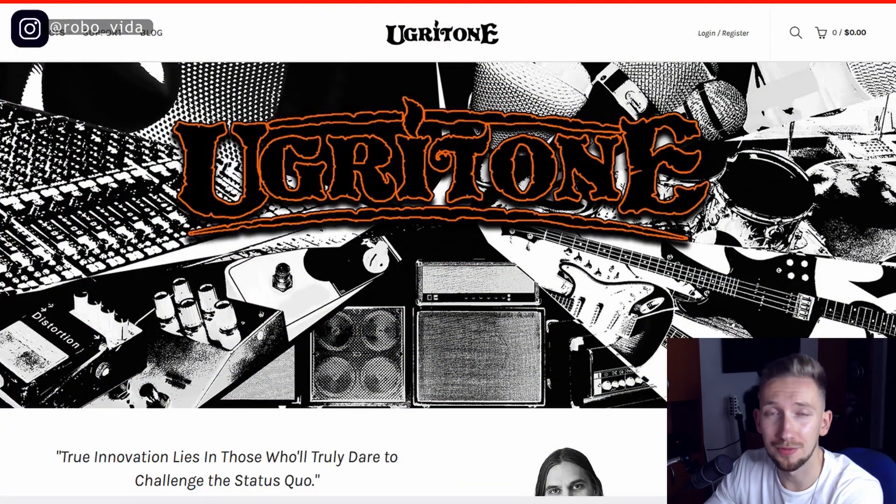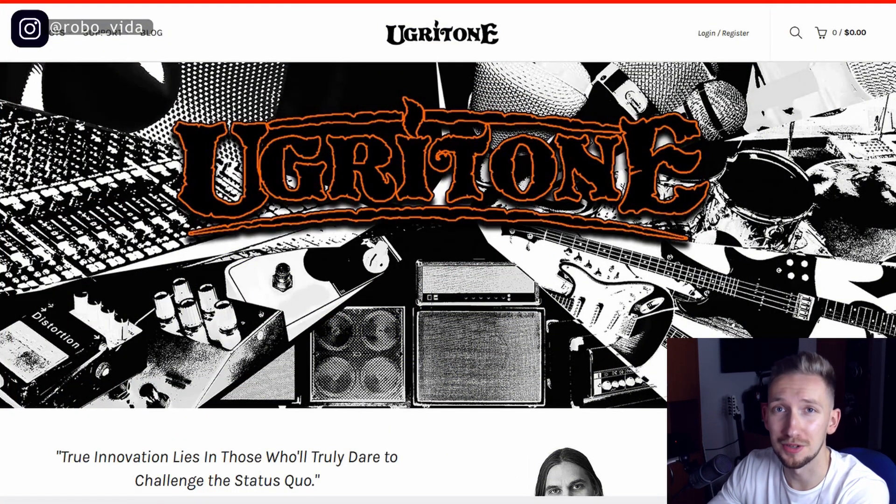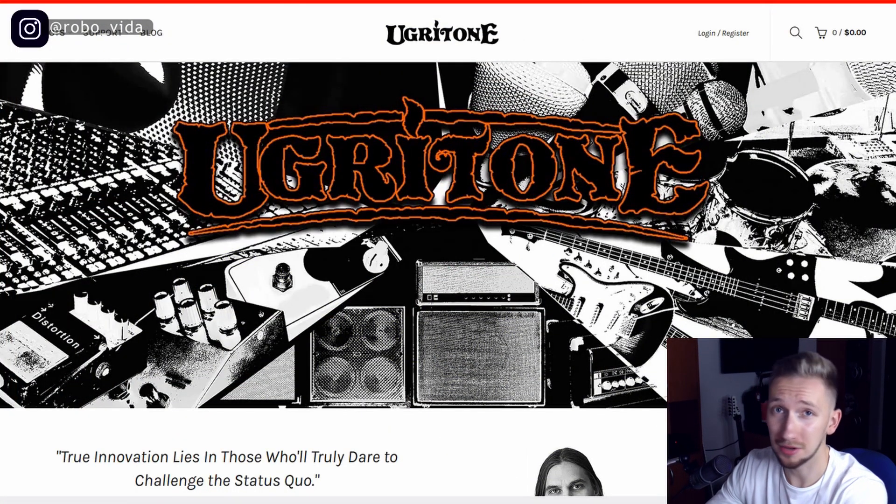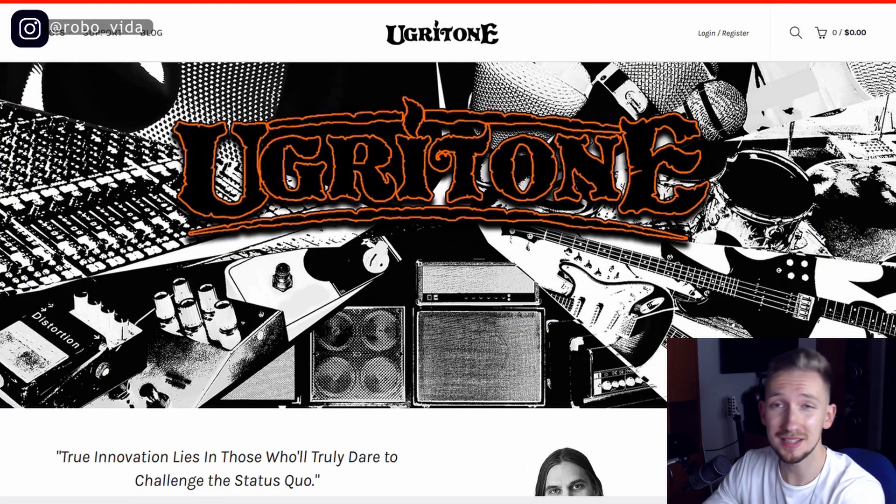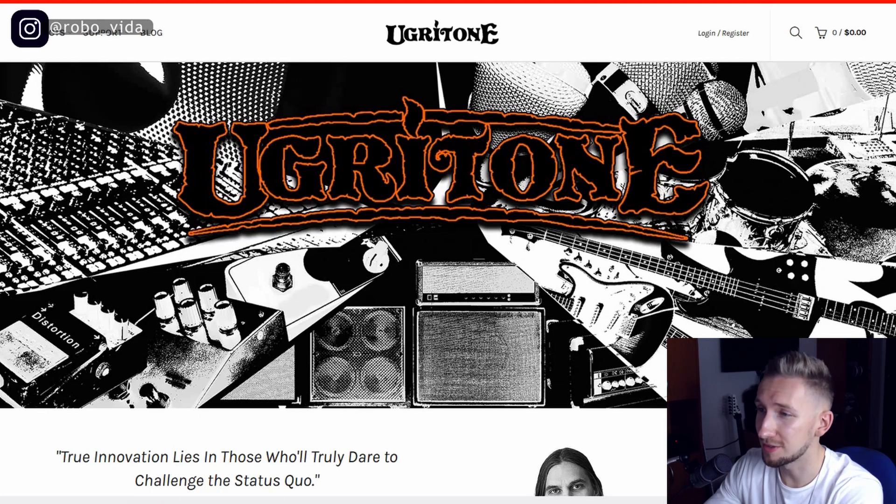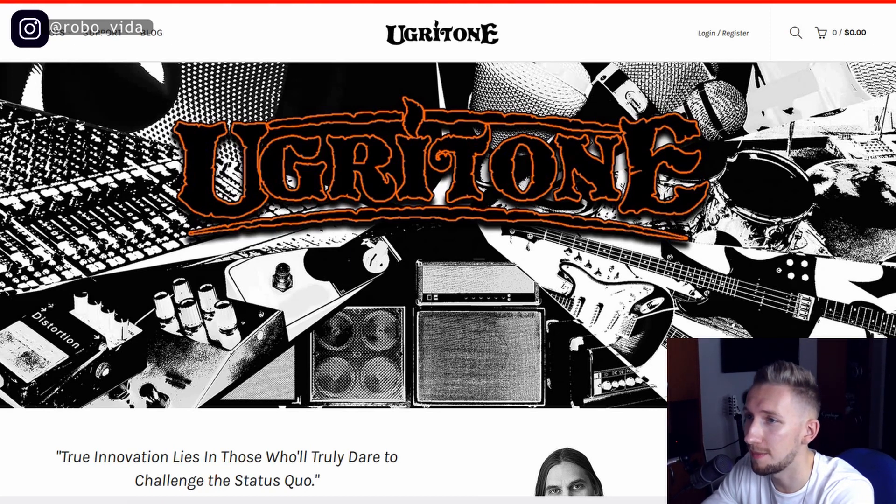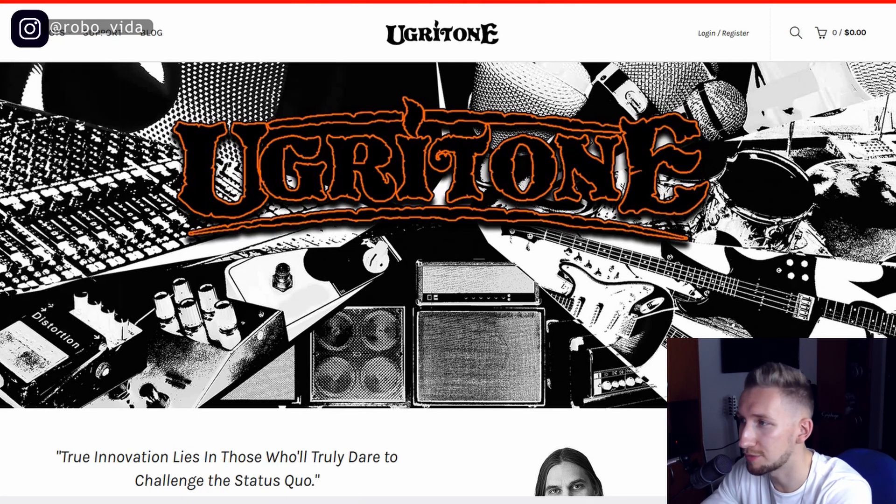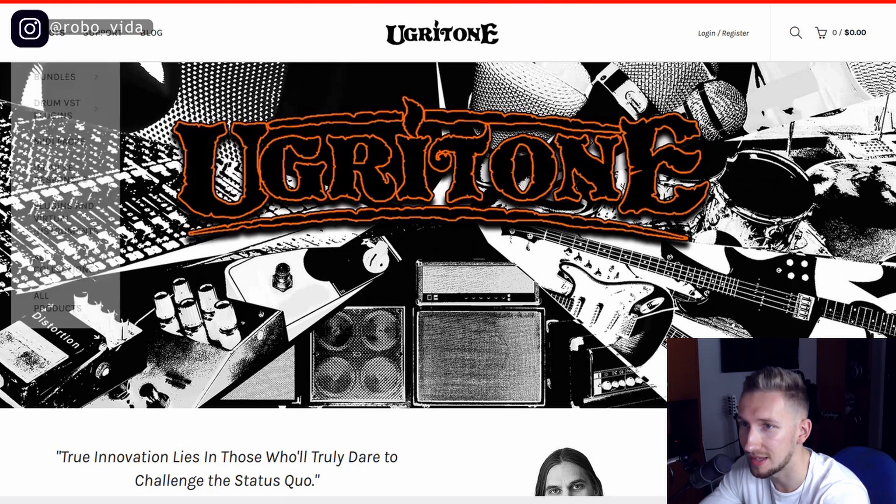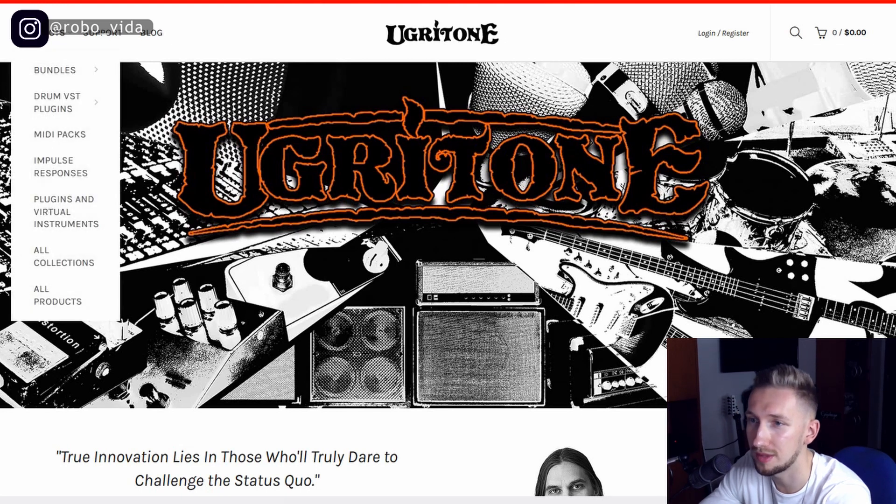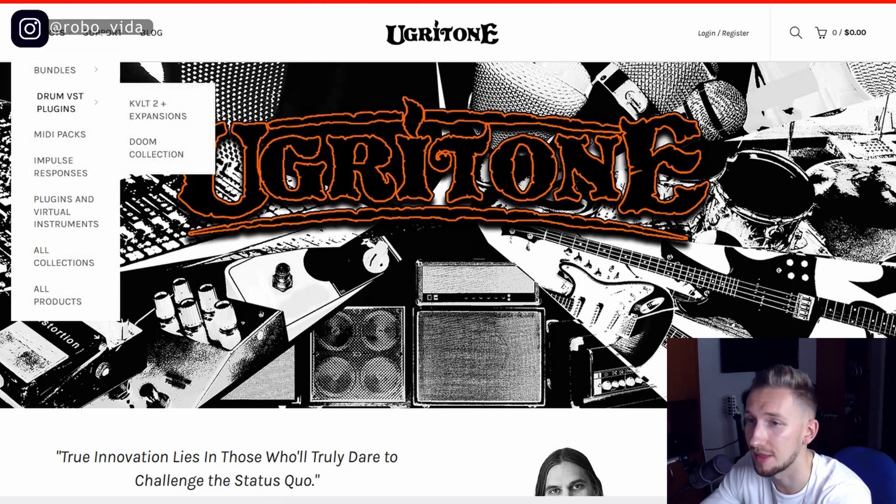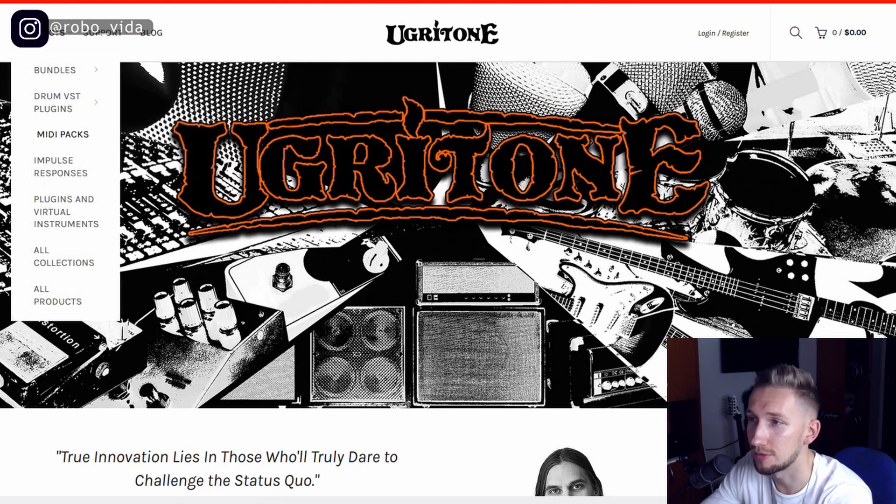To show you what do you need for the $5 metalcore drum sound, you're going to need three things. And this is the first one. You have to go to ugritone.com and now during the Black Friday they have a pretty good sale.